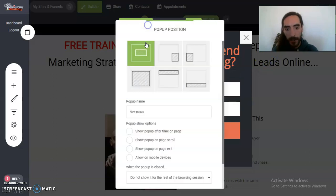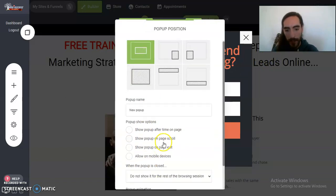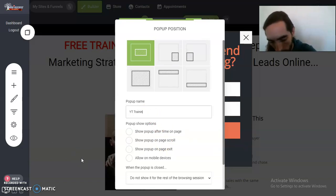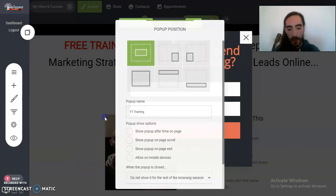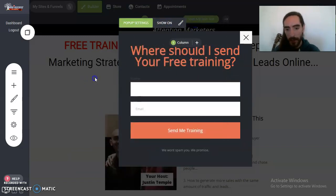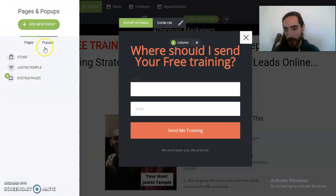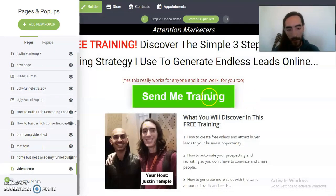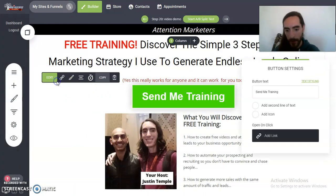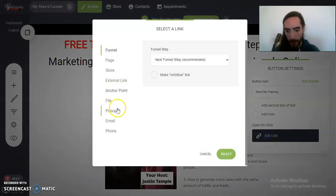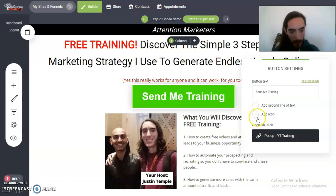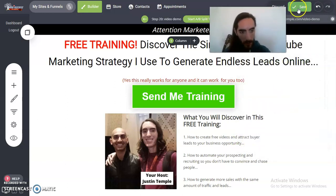So then you can do a bunch of different pop-up settings like exit pop-ups, and always name everything that you can. Save and then go back to pages, go back to here. Where were we — video demo right here. Go here, edit, add a link, do pop-up, and then do the pop-up we just created: 'YouTube training.' Boom.